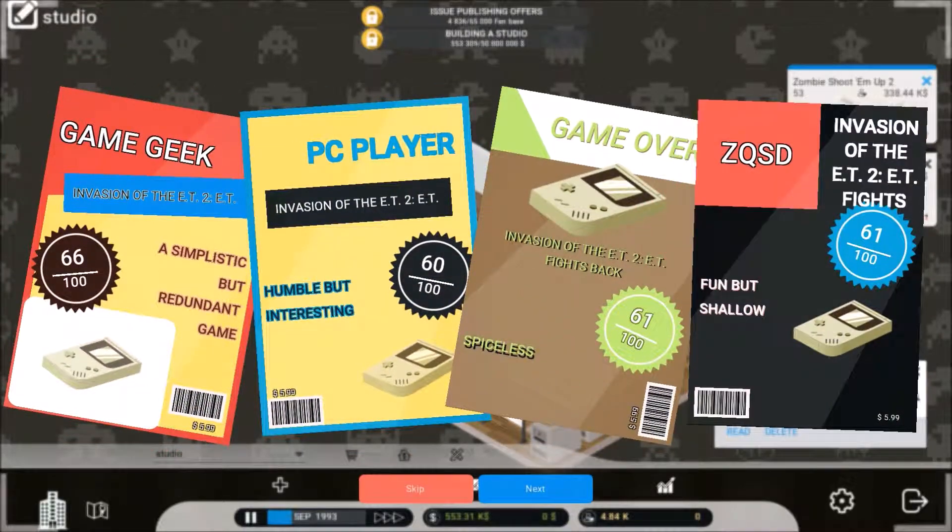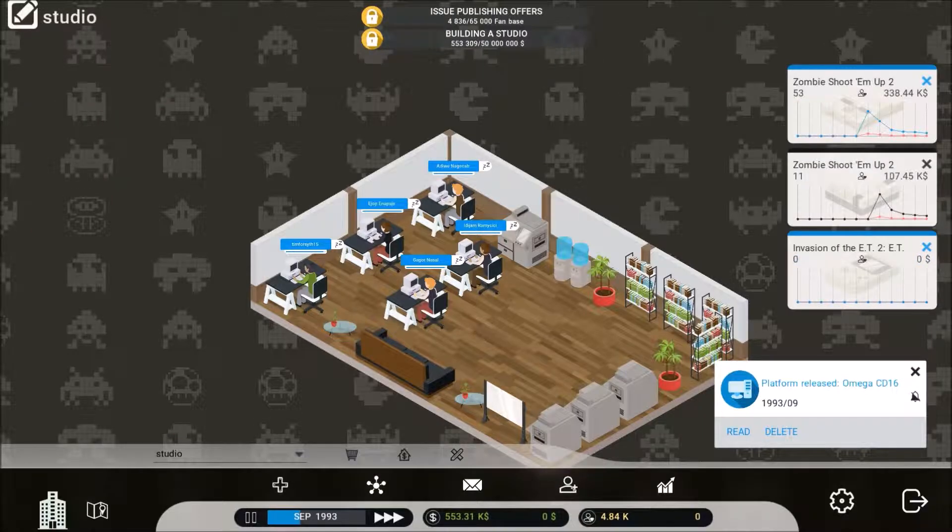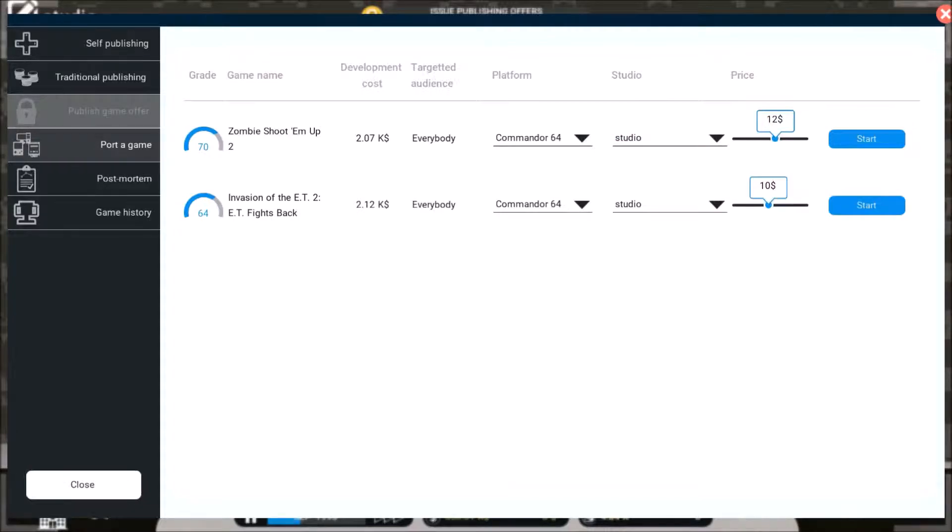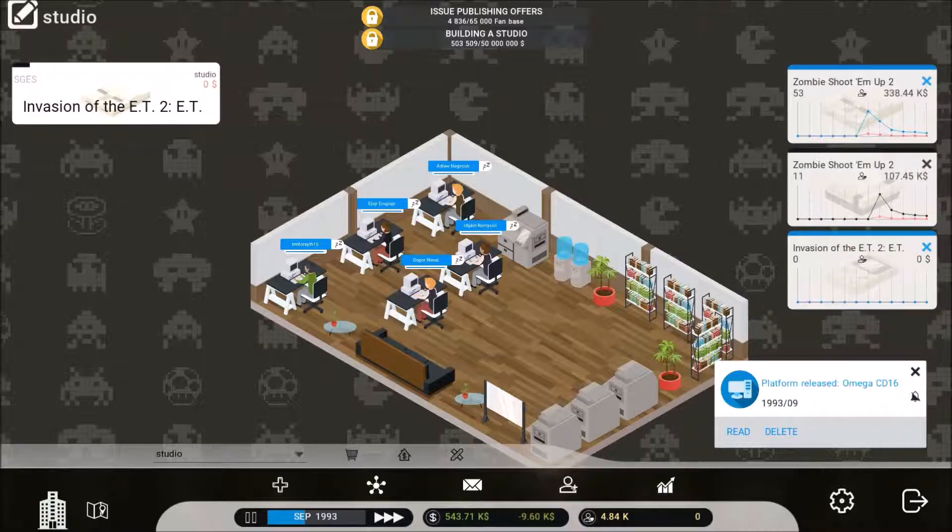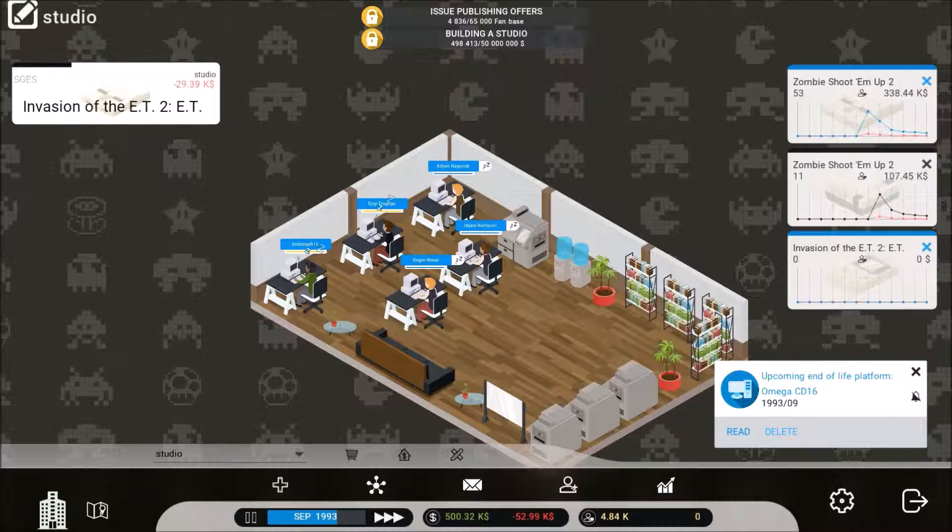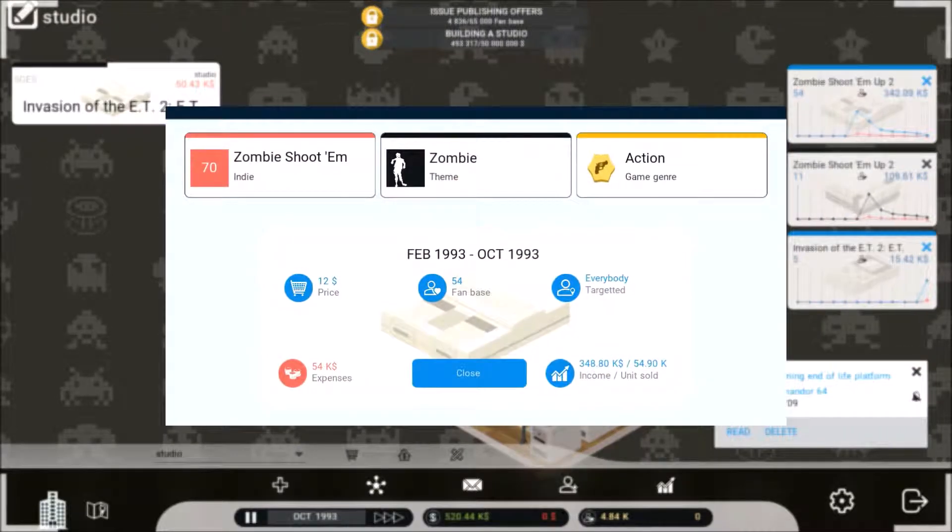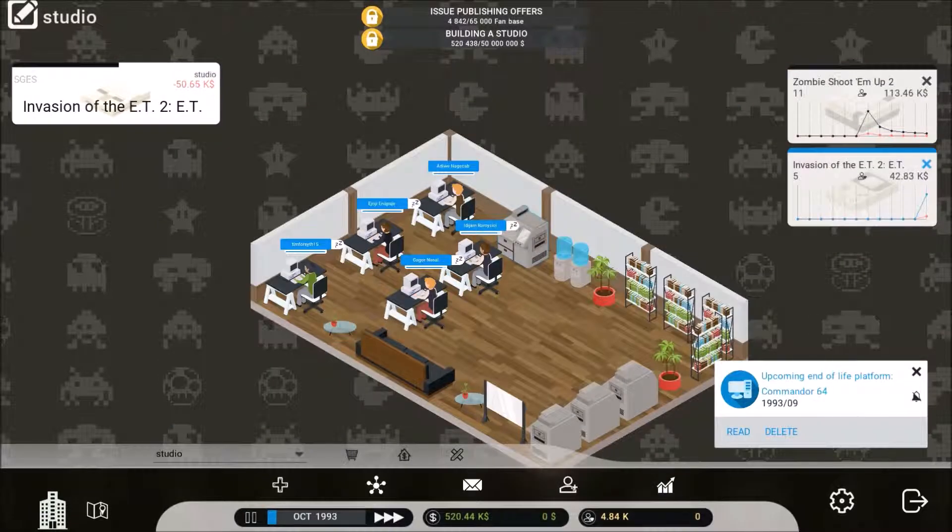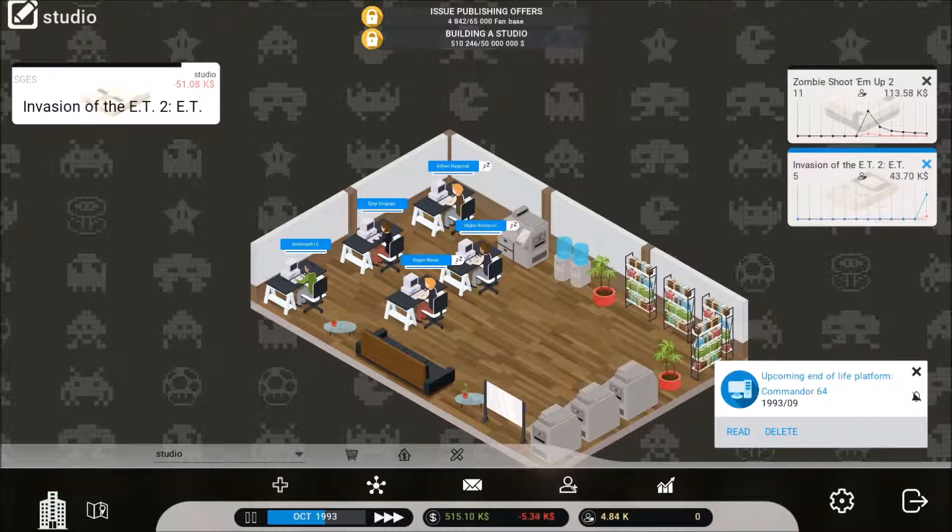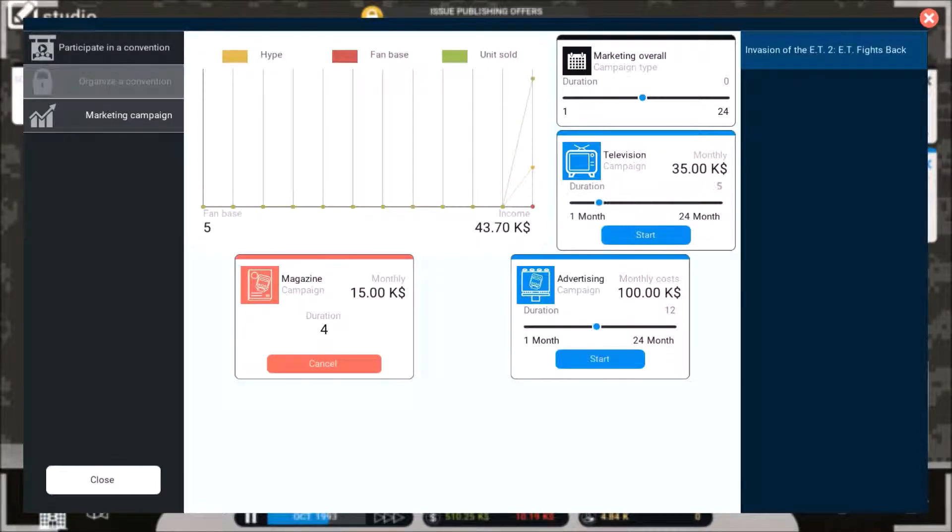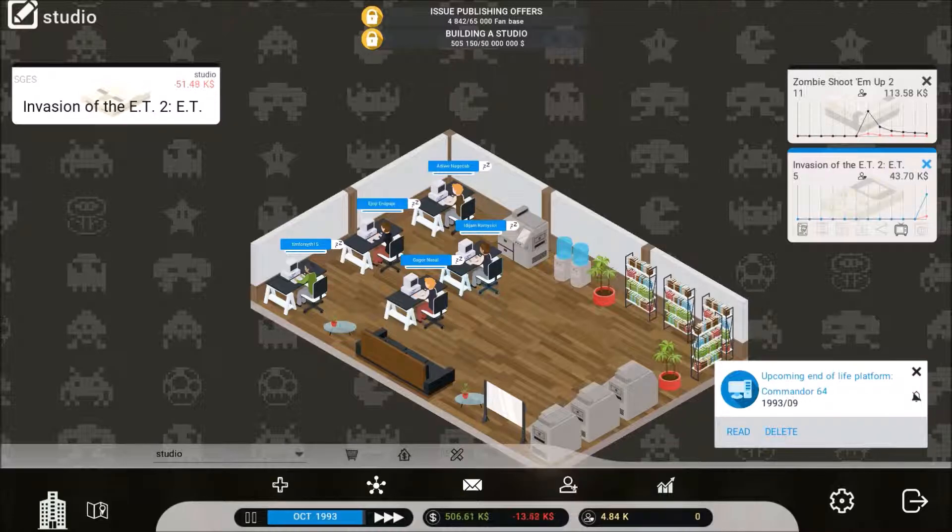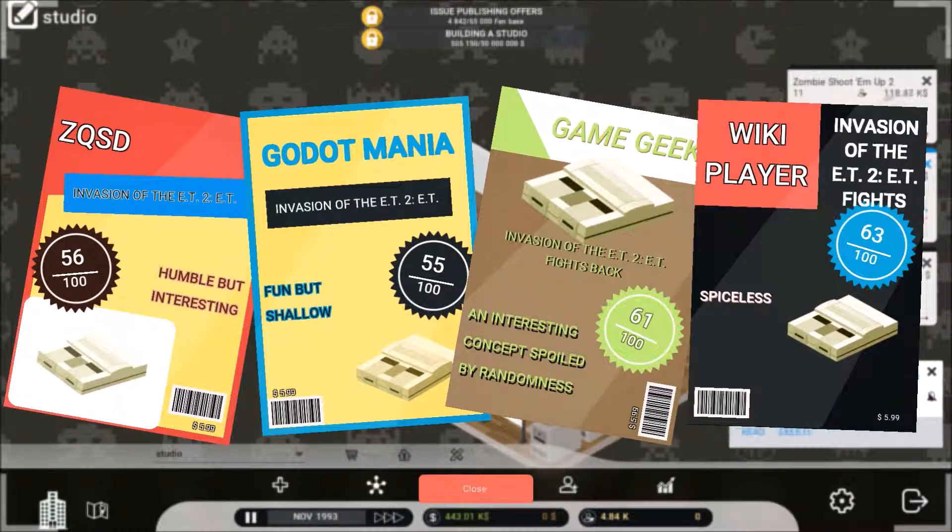Omega CD16, not a good game. So let's go ahead and let's port it to SGS for 10 bucks. And wow, that was fast. Come on, okay. That ended his life. Yeah, let's start a campaign on this. We're only gonna do magazine and two months of TV. Alright, let's wait. Alright, even shittier.